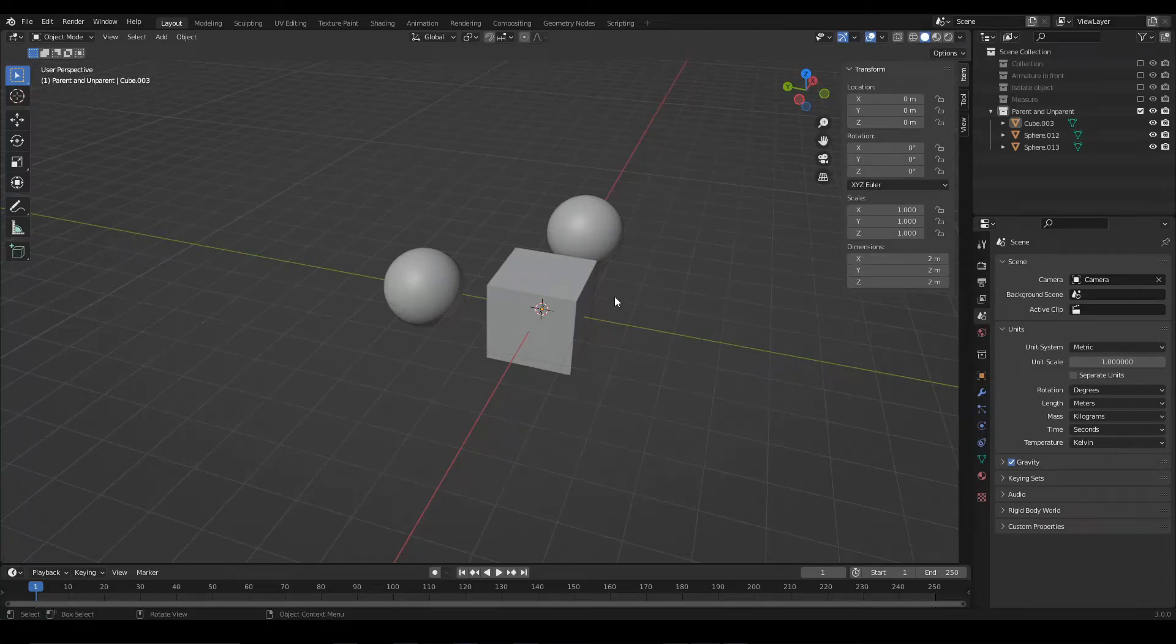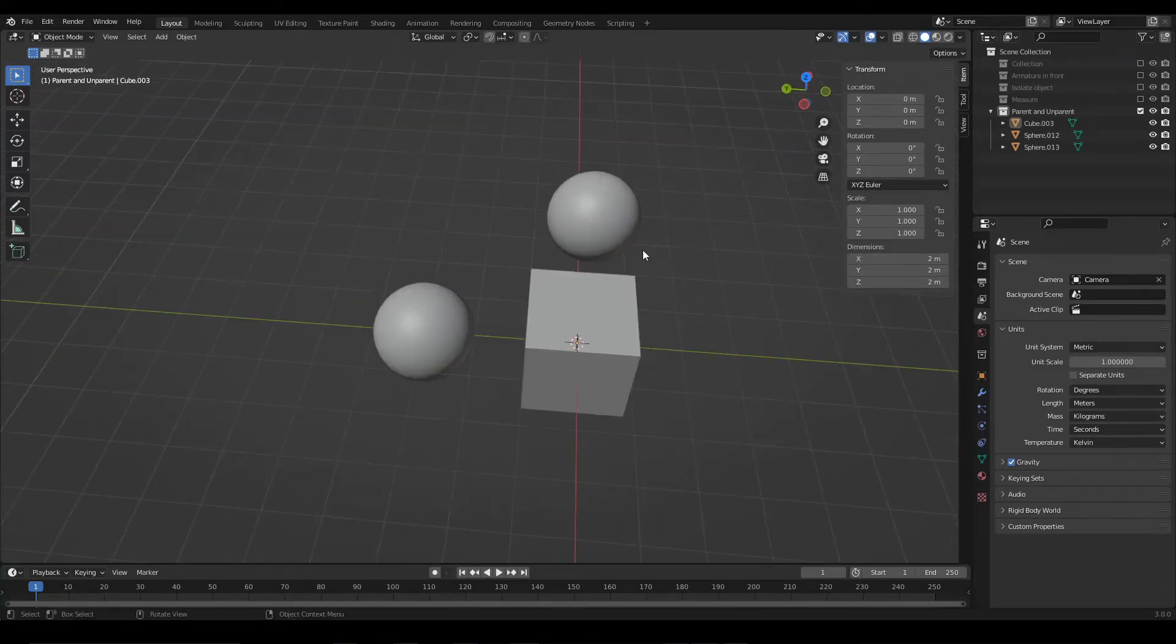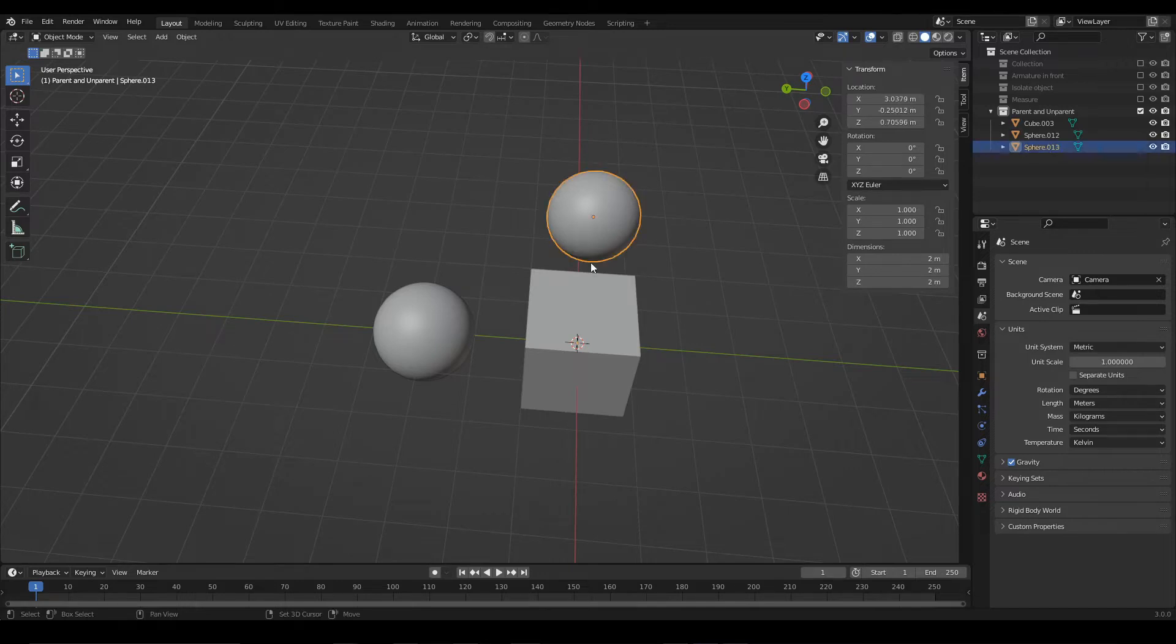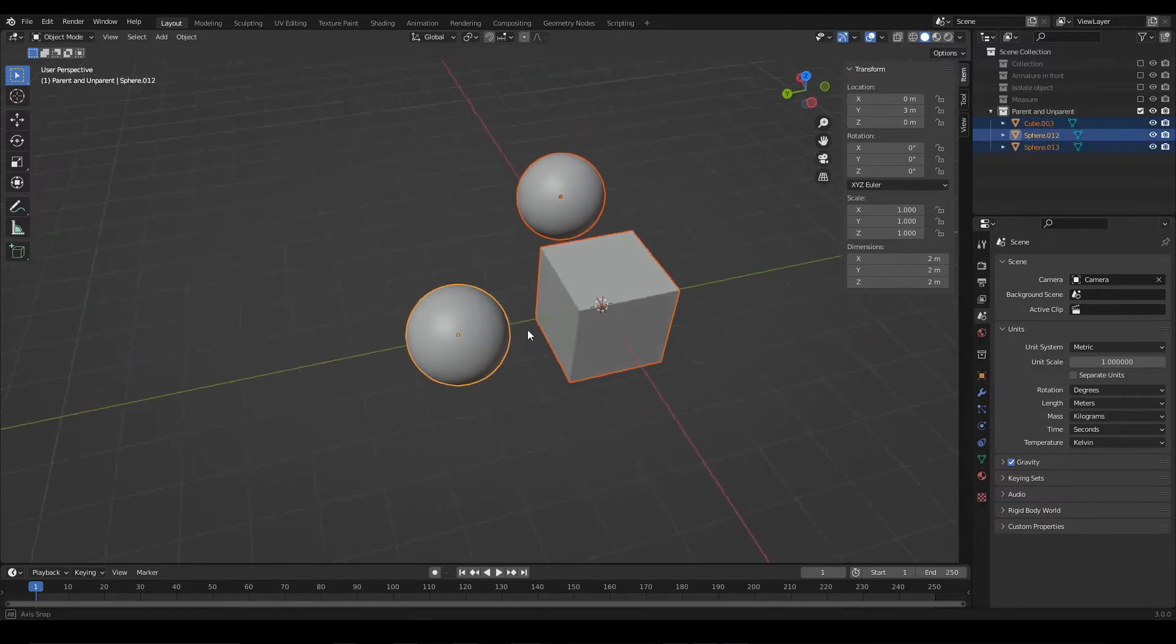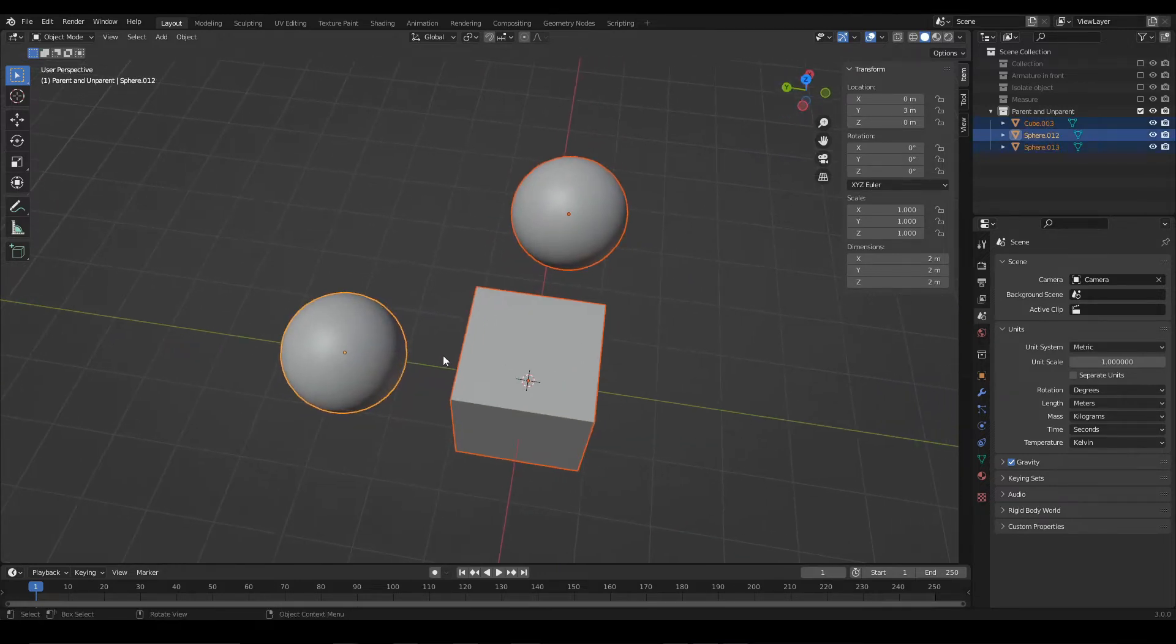Let's see how to parent and unparent objects in Blender. The first thing we have to do is to select the objects we want to link. In this case, I'm going to select these three objects.